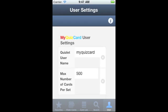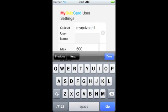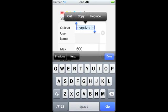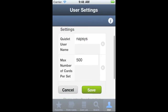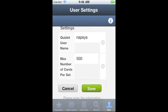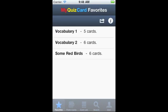To set MyQuizCard to use my own Quizlet.com flashcards, I go to Settings and enter my username. Here I am going to type in a new username, Napsys, and then click Save. When I return to favorites, I see that now I have got Napsys's flashcard sets displayed.